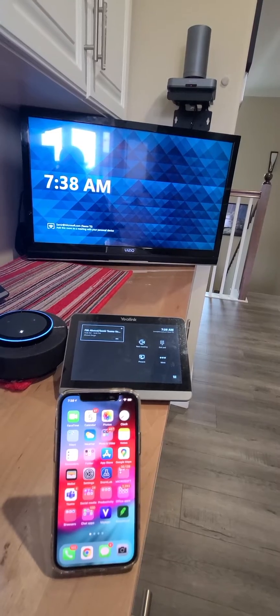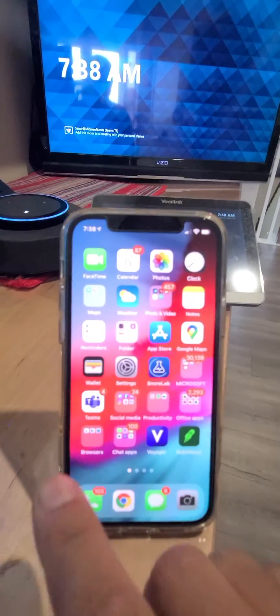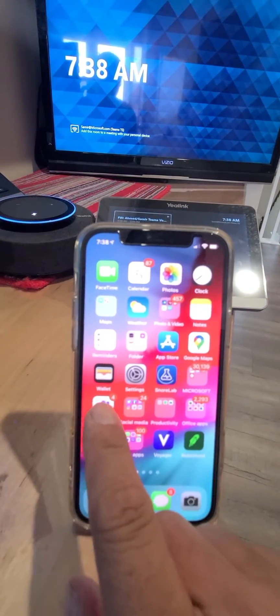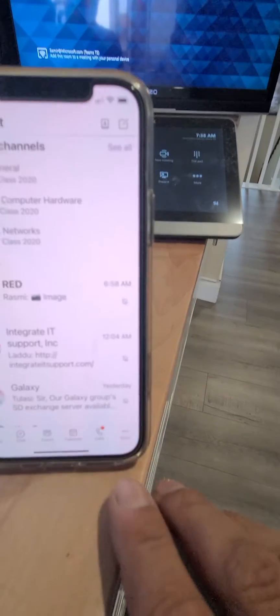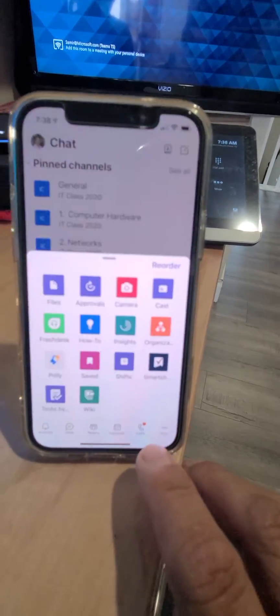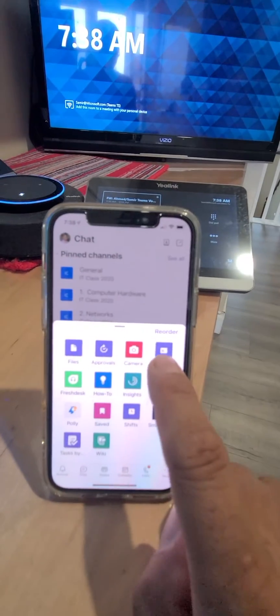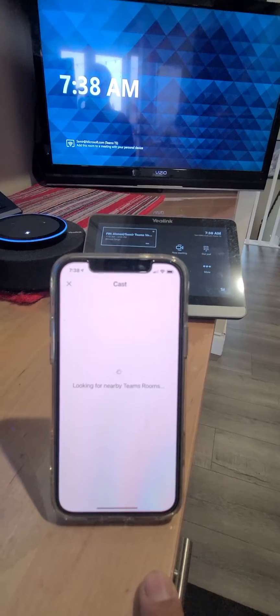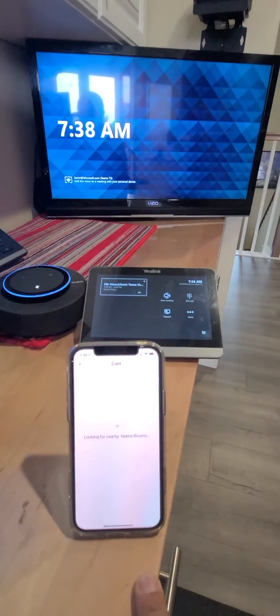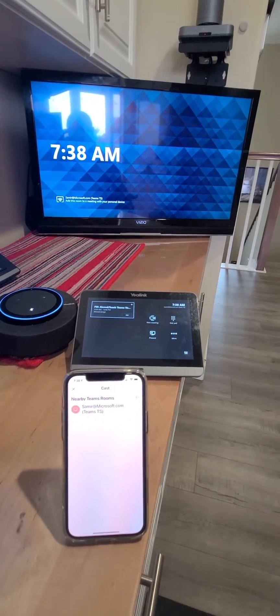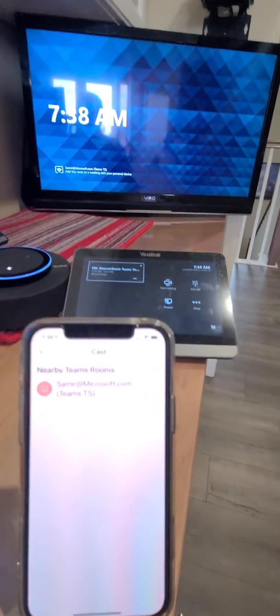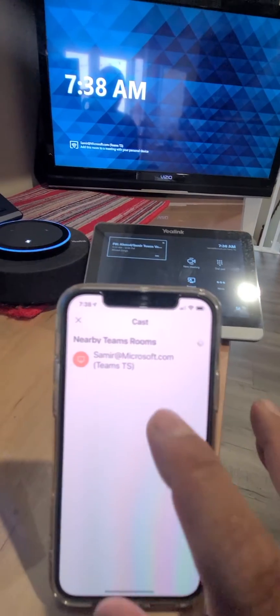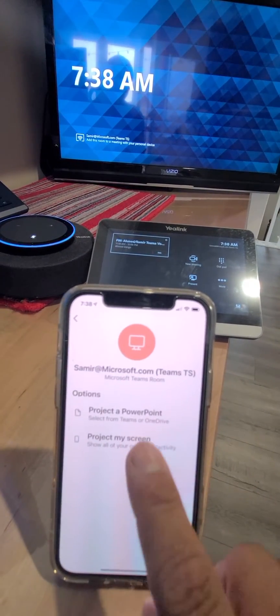So it's called casting. Go to the Teams client and then at the bottom you see 'More,' then 'Cast.' It's going to look for Teams rooms nearby through proximity Bluetooth. It found one.